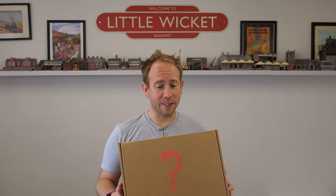Hi guys! Welcome to Little Wicket Railway. I'm Rob and in this video we're opening up the mystery box that I got from Rocket Railways Reclaimed.